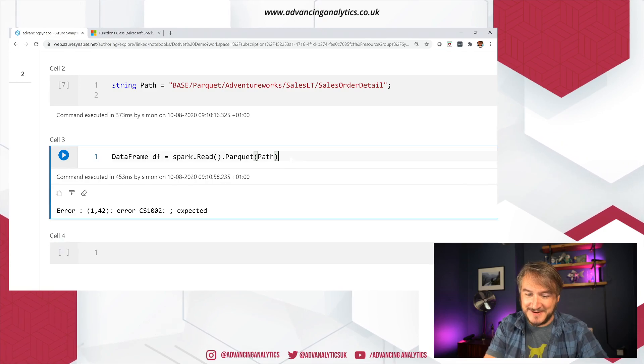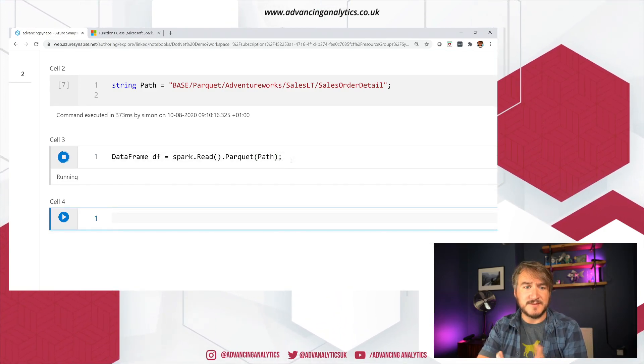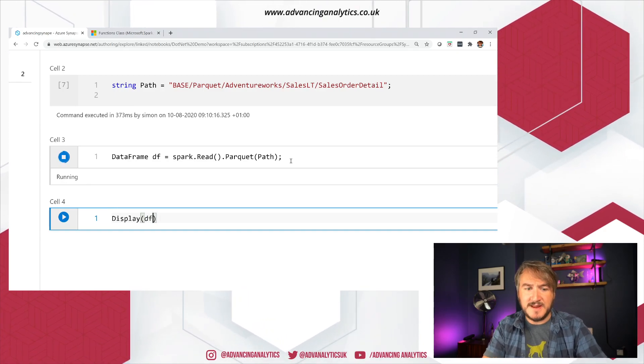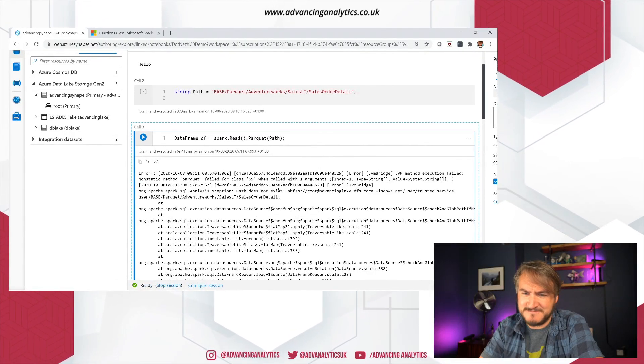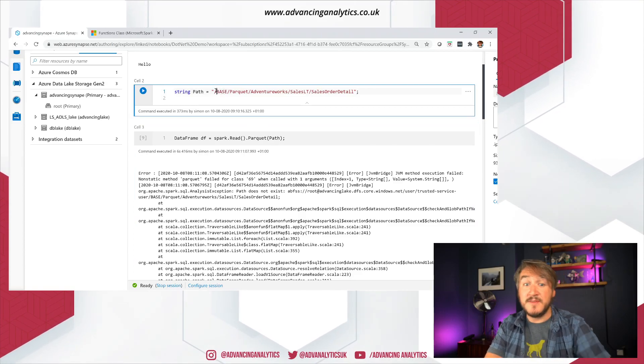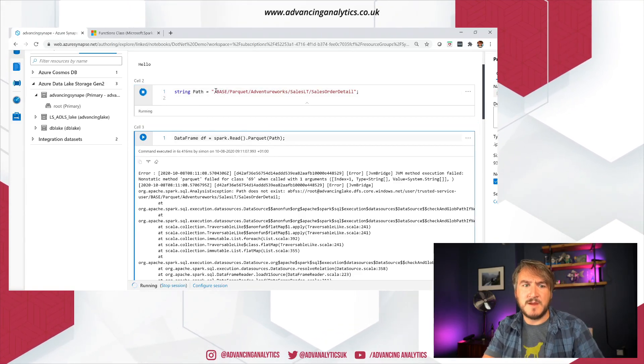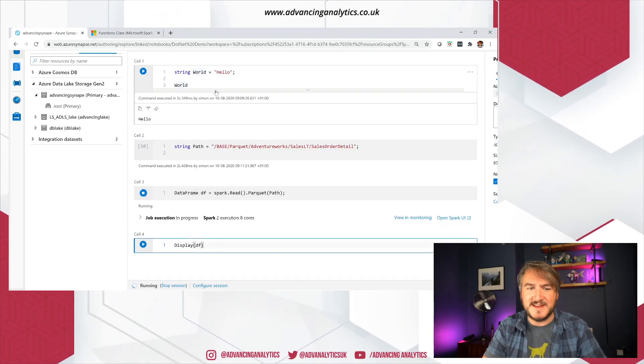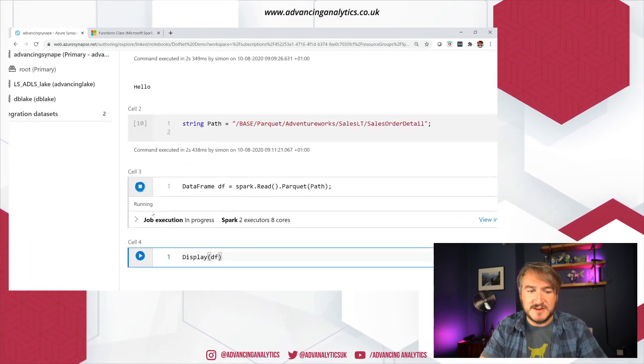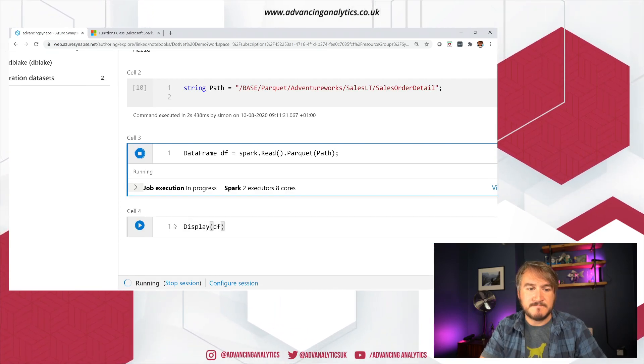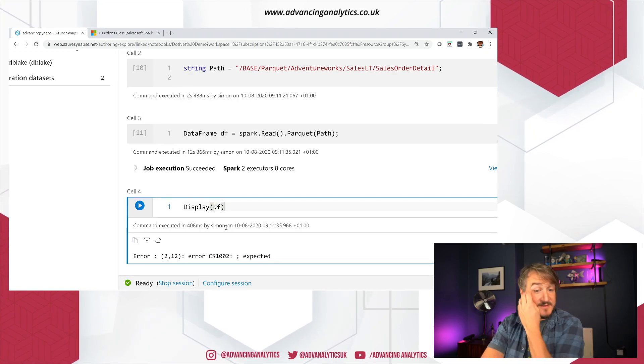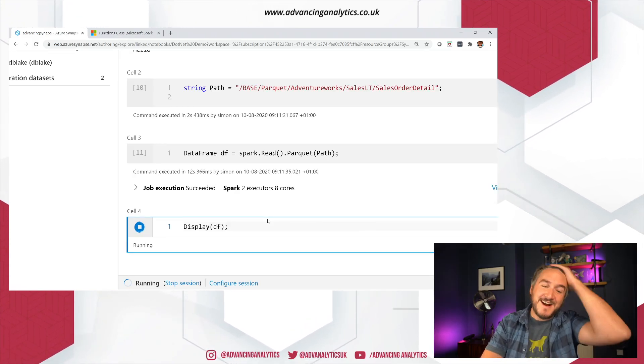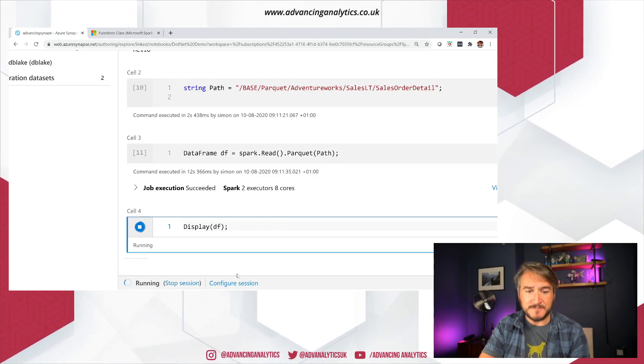That's defining a new data frame using the inbuilt spark reader, pointing at some parquet, and then passing in that path string. So I should be able to read that. And again, it needs a semicolon. And then we can hopefully define our data frame and then do some stuff with it. When that comes back, we're going to want to do a display. So we can display our data frame. So that is just the fact that this one's relative path. So it needs to start with a slash so it knows it's going into a folder. So there we go. So it's running a job.